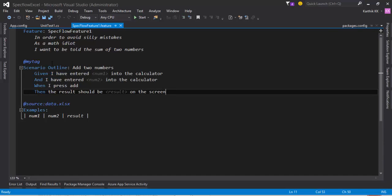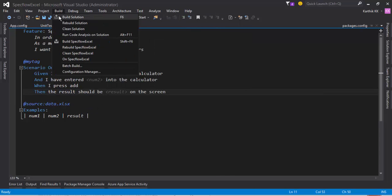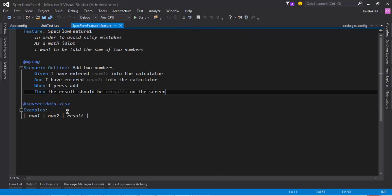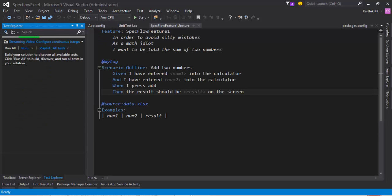So now I have created a very simple SpecFlow project and now I'm gonna build this particular project. And if I go to the test Explorer after building the test, you can see that there won't be any test in the test Explorer.